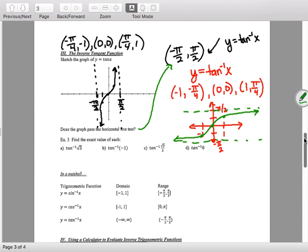Example 3: find the exact value — no calculator. I'll pause and want you to try A, B, C, D on your own.